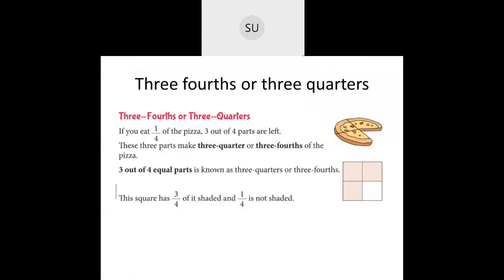In today's class we will study what is three-fourths or three quarters. When dividing something into four equal parts — in one-fourth we saw that if you eat one quarter of the pizza after dividing it into four equal parts, that is one-fourth. The remaining three slices of pizza are three quarters of the pizza. Three out of four parts are left, so those three quarters or three-fourths make up three out of four equal parts.